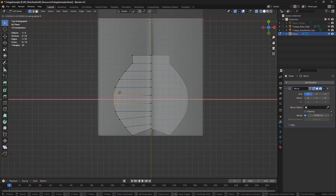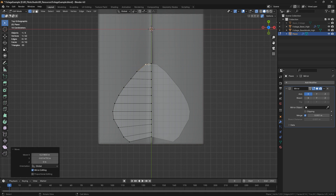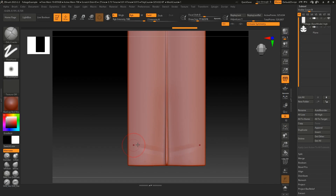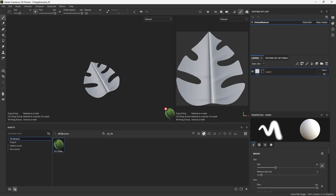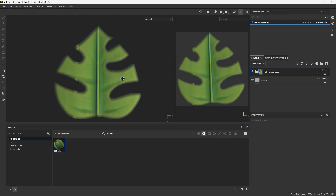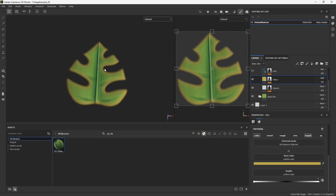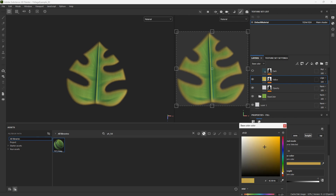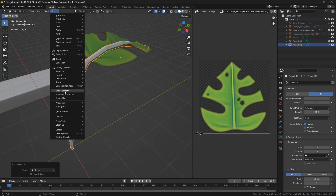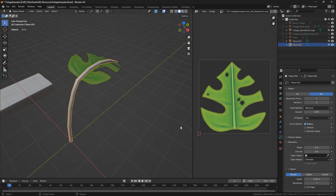Hello everyone and welcome to this new video on a very different method for making vegetation for games. This is a very uncommon method, but in my personal opinion, mainly if you're doing lots of vegetation for your game, this is the fastest method and the one you're going to get the best quality from. So let's get into it.